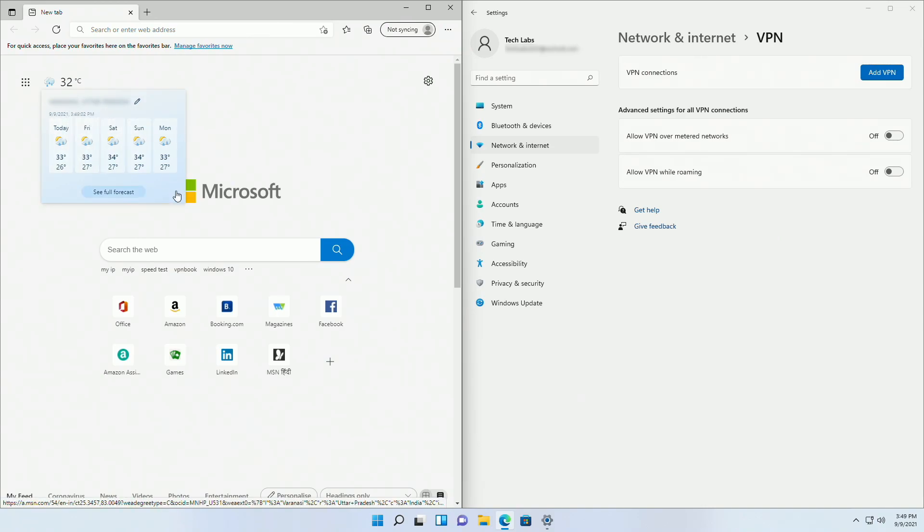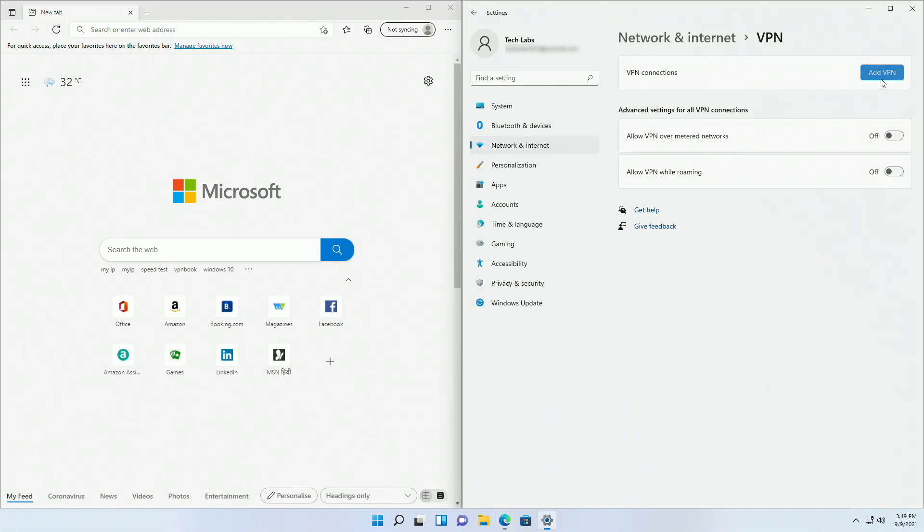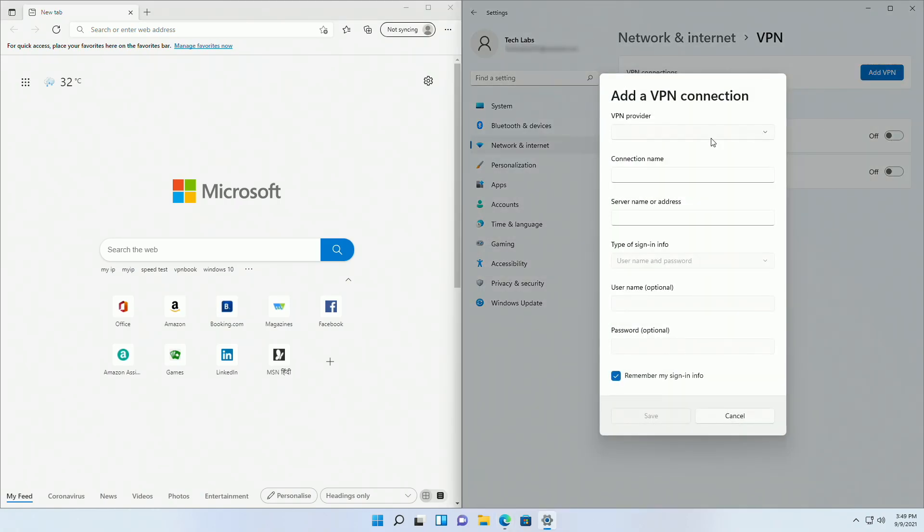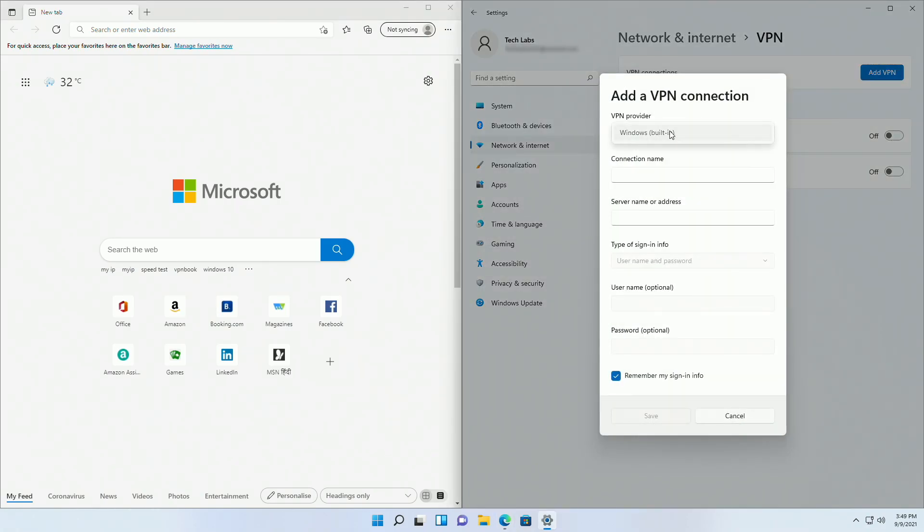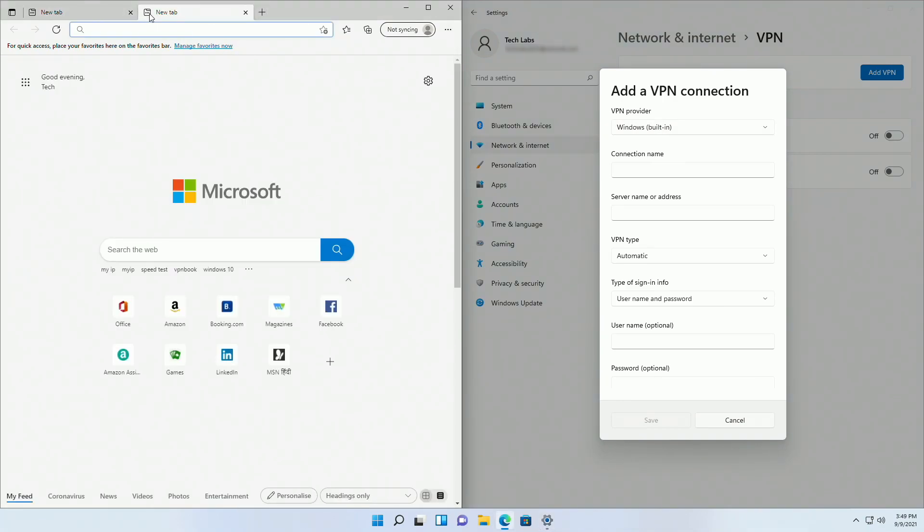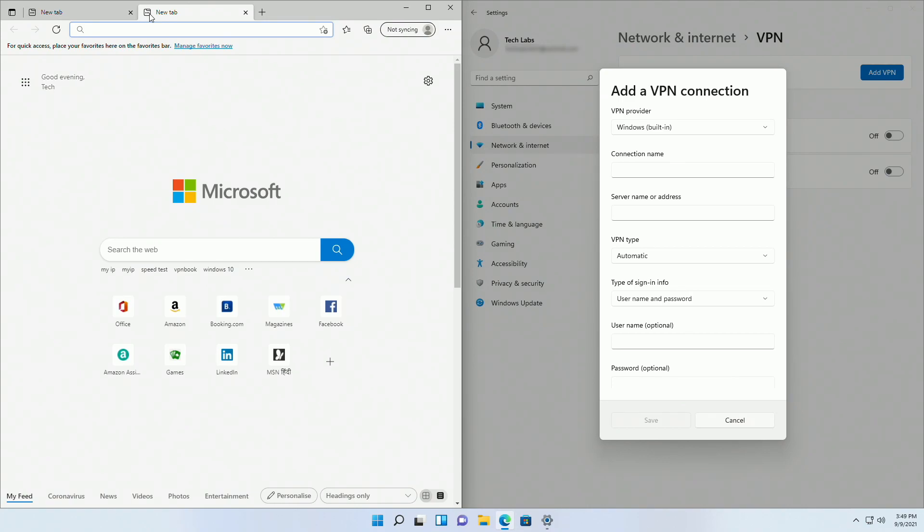Now in Settings, click on Add VPN. Choose the default option for VPN provider. For setting free VPN, I'll be using VPN Book. Open your browser and go to vpnbook.com.